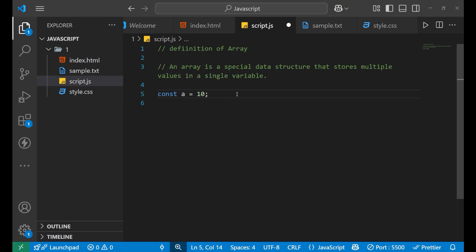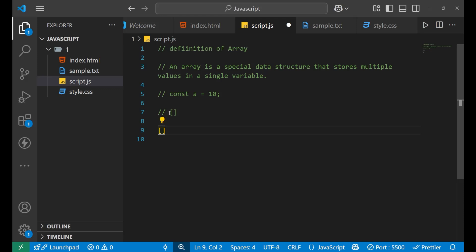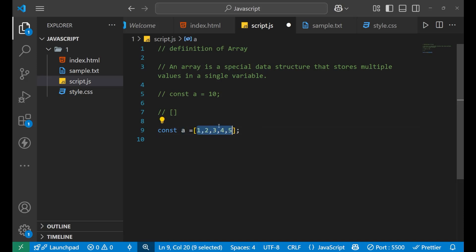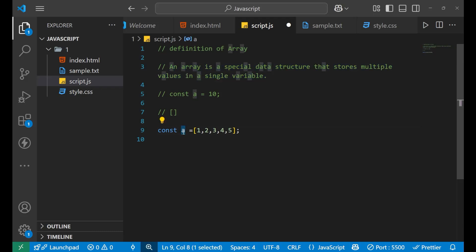An array is represented by square brackets. Whatever elements you write inside these square brackets are part of the array. To create an array, just write square brackets and inside them write all the elements you want to store — like 1, 2, 3, 4, 5. So `a` is now holding five different values. You can declare it with `const`, `let`, or `var` — whatever you want. This is the definition: a special data structure that stores multiple values inside a single variable.